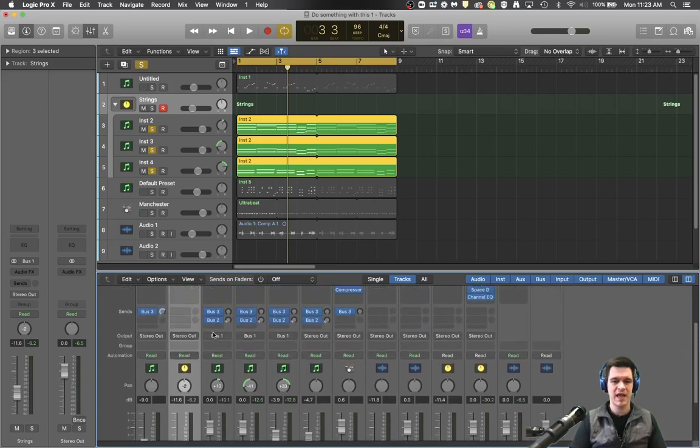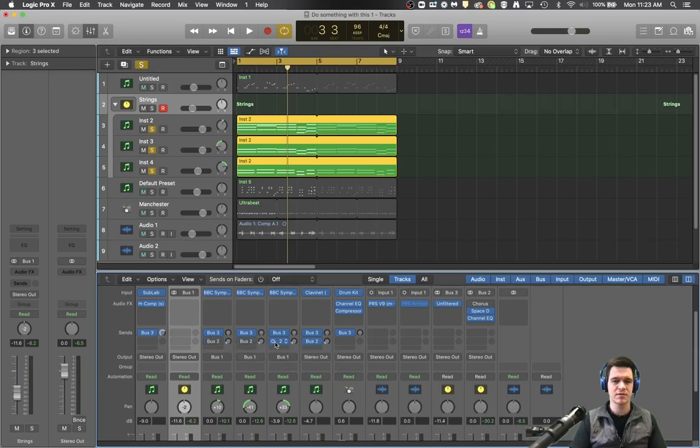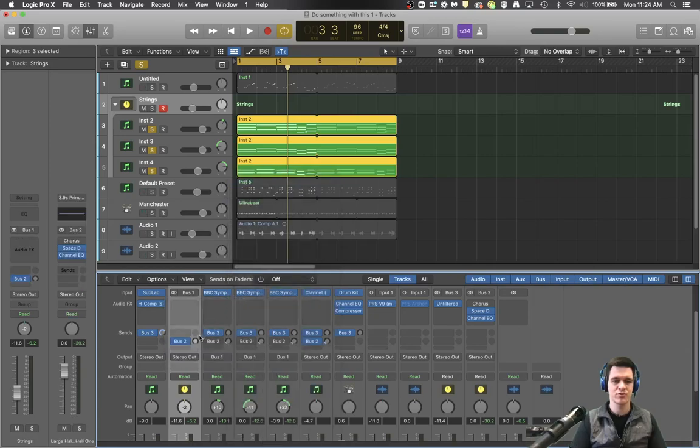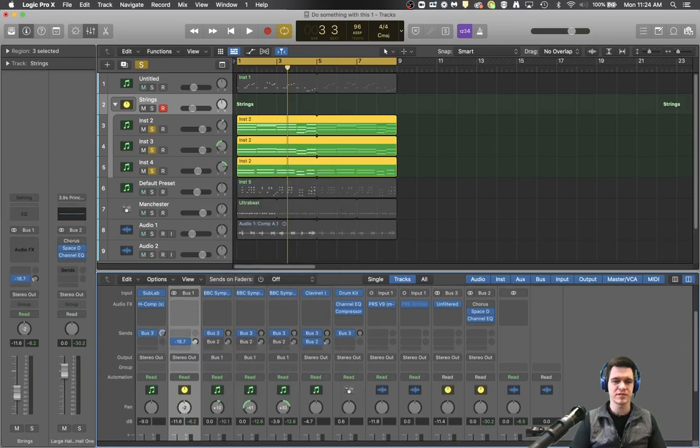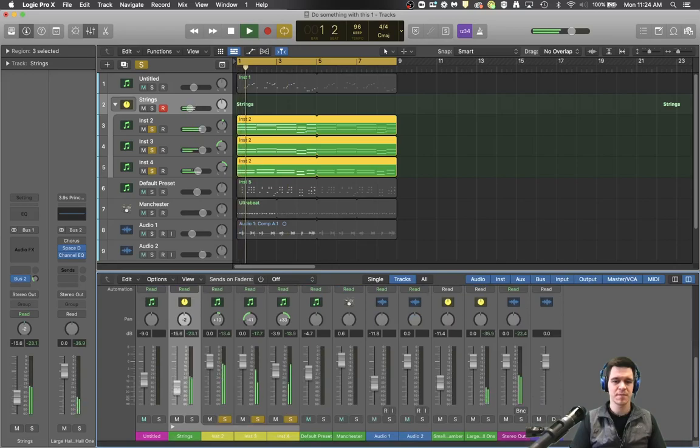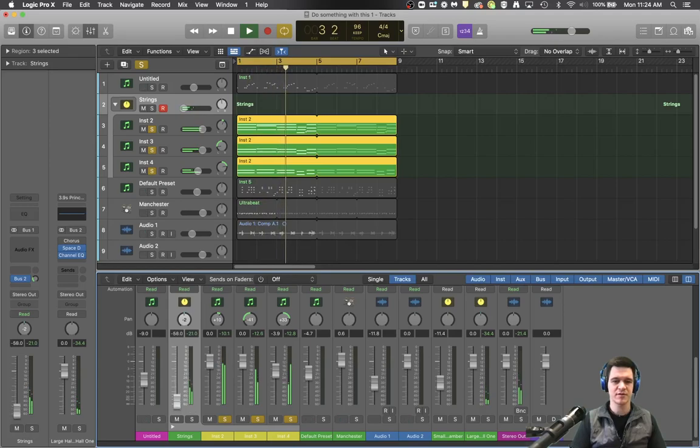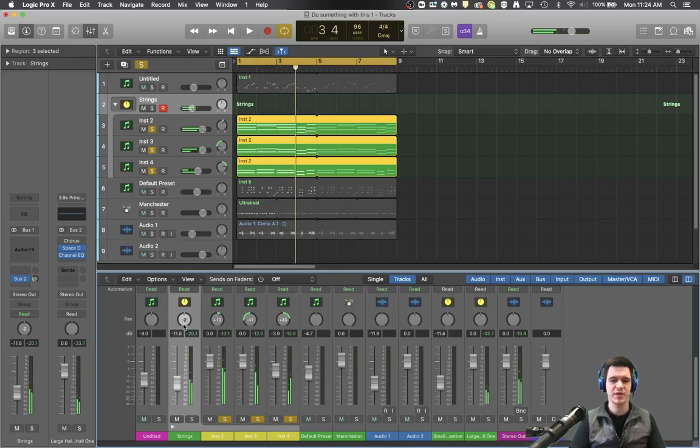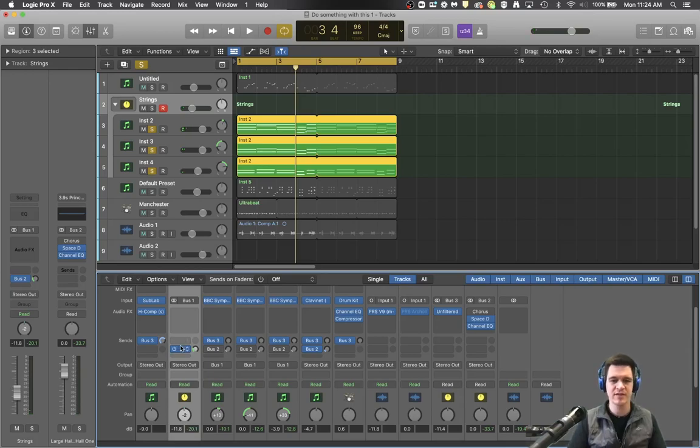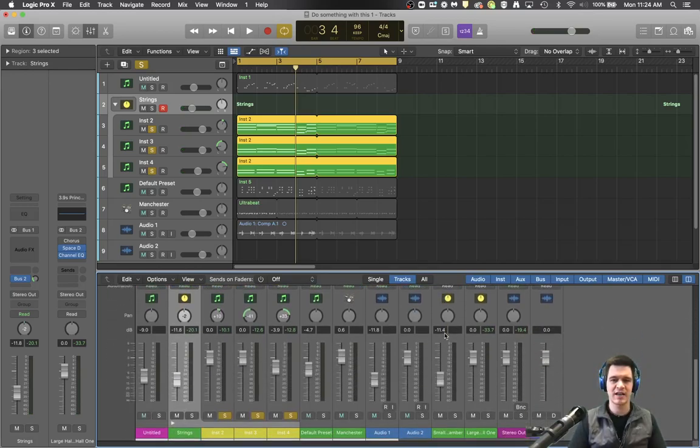And now if this were me I would turn off these bus twos and put the reverb track now on the group sound. This also means that your fader can take away all of the sound because it's being processed by the fader before it hits over to bus two. So that's kind of a neat thing.